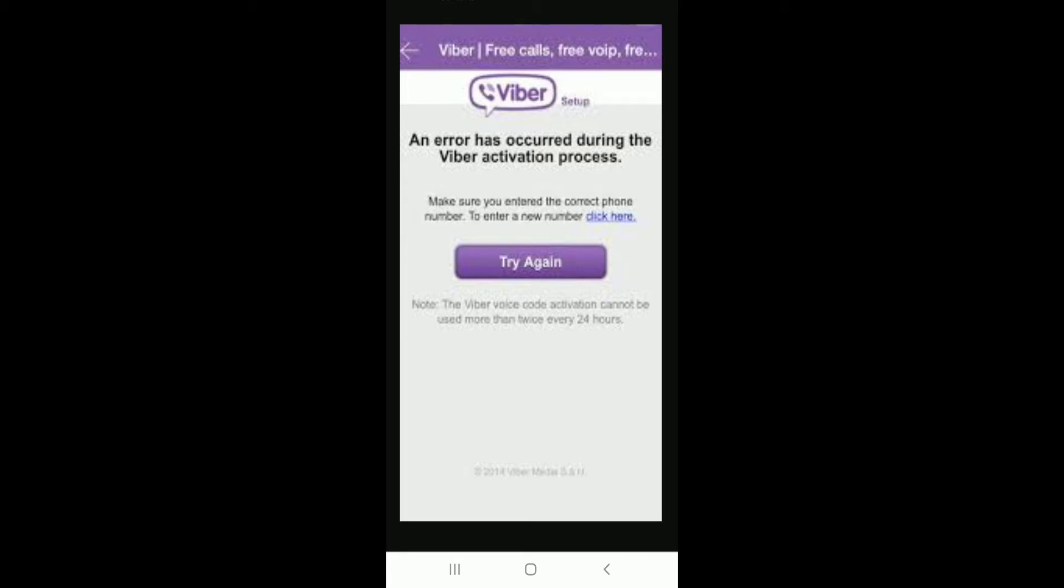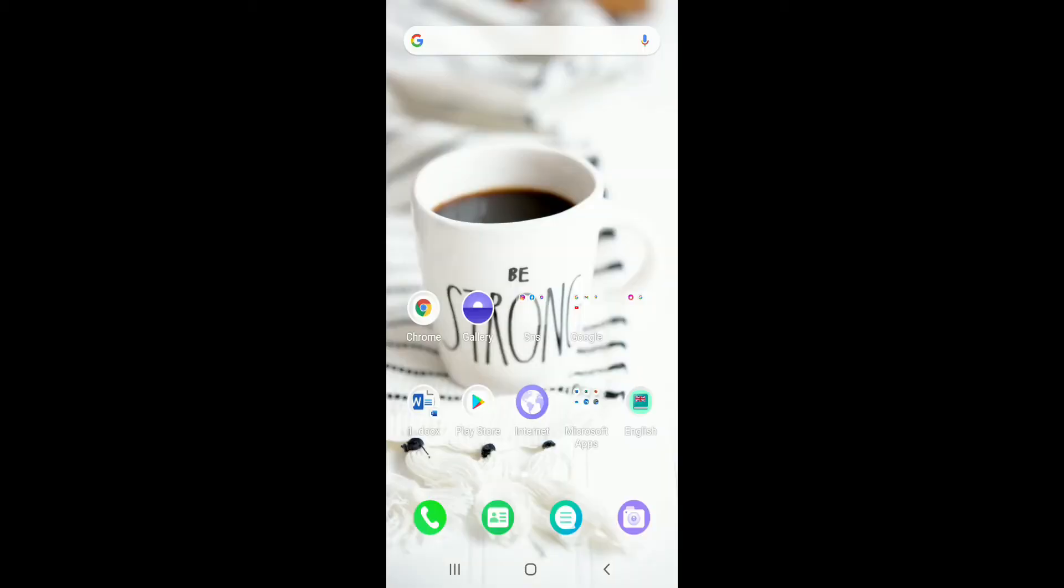Whenever you receive this kind of an error message where it says an error has occurred during the Viber activation process, then there might be several reasons for that to happen.